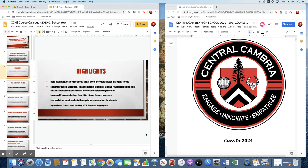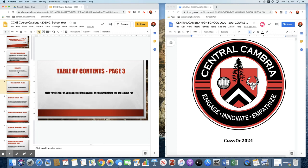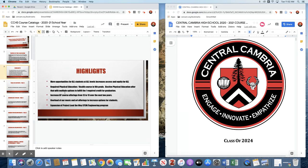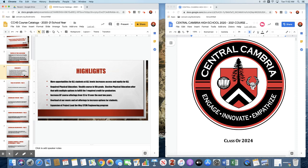Some highlights of what we've done: more opportunities for all students at all levels, increased access and equity to all of our courses. Our required health and wellness course in ninth grade continues, then we have elective phys ed to get the other half credit beyond that. We've increased our advanced placement course offerings from 13 to 19 over the next two school years. Last school year we had four, so in two years we've gone from four up to 18 and we will go to 19 the following year.